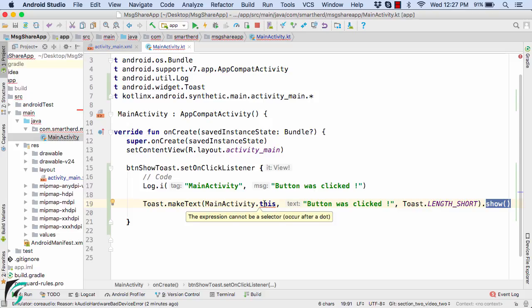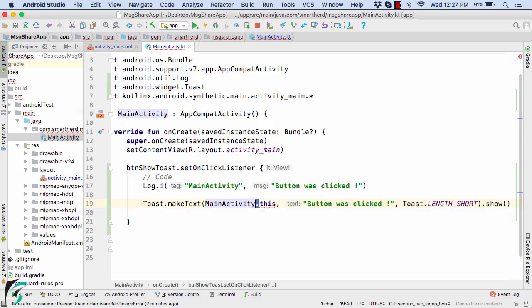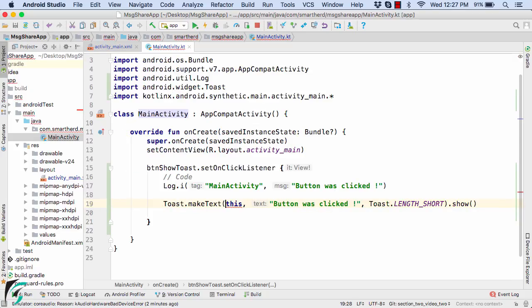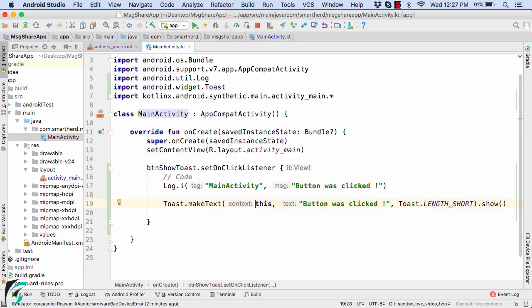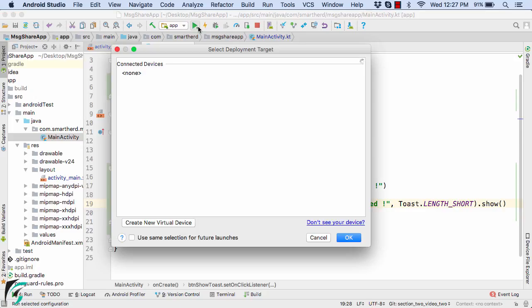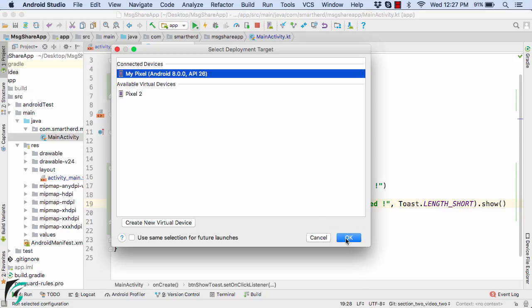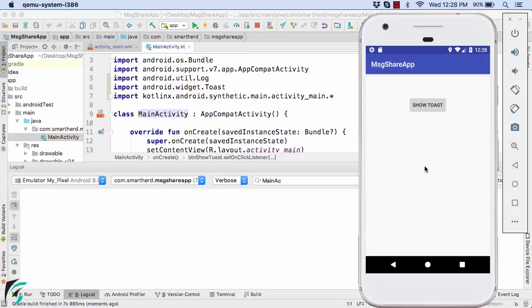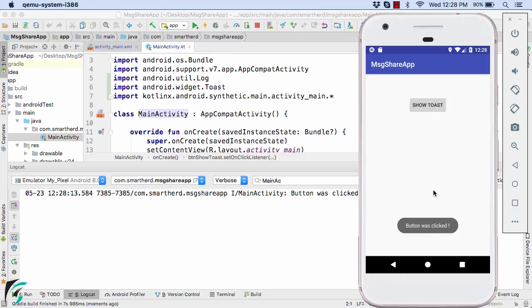And here I have some error. So right now, let us use just the context of this. Perfect. That will be okay. Let us now run our application again. Click on the button. And there we go. Button was clicked. We have the toast message. If you are a Android user, then you must have seen this flash message like this.